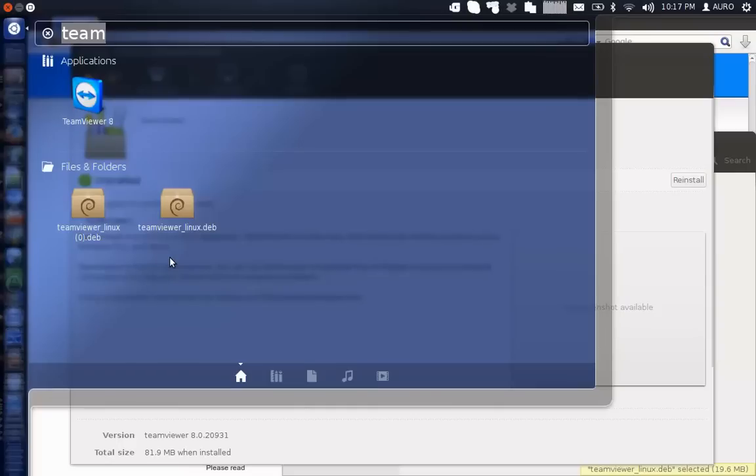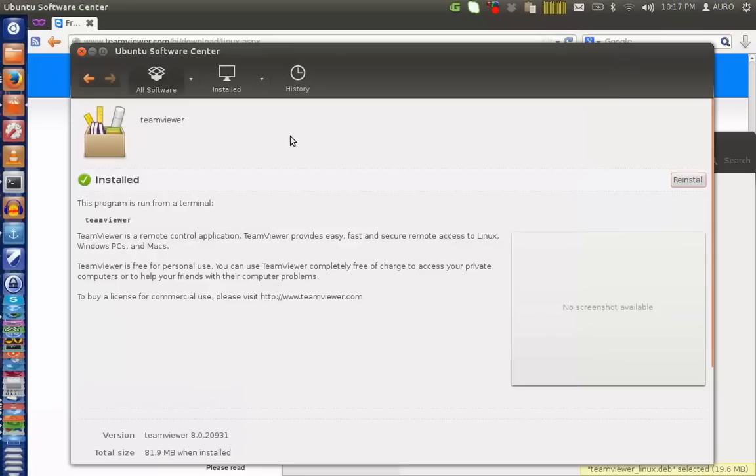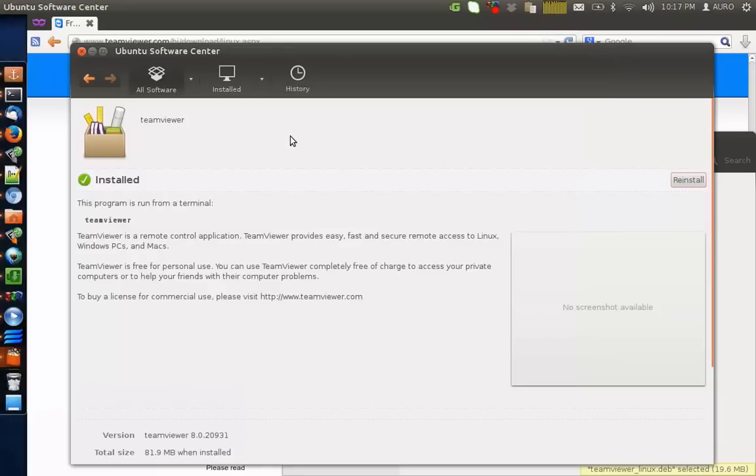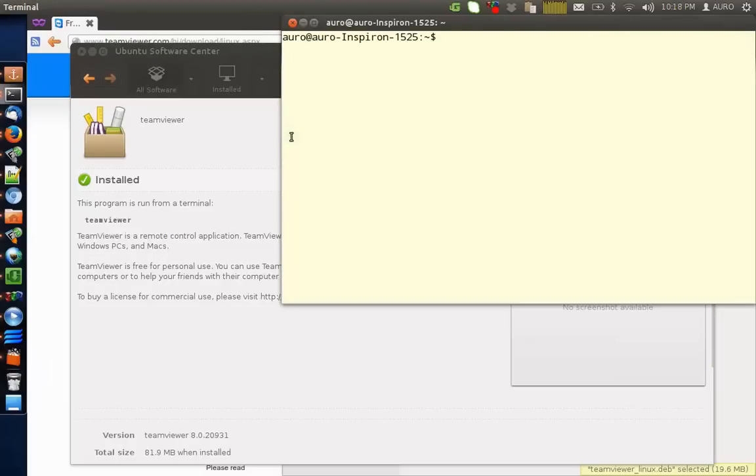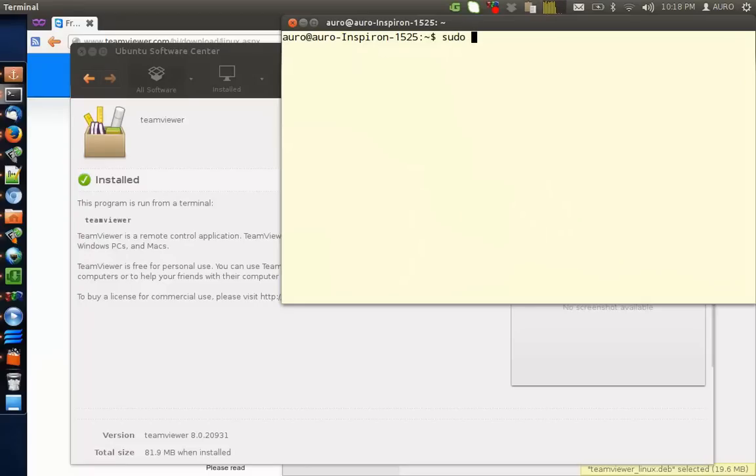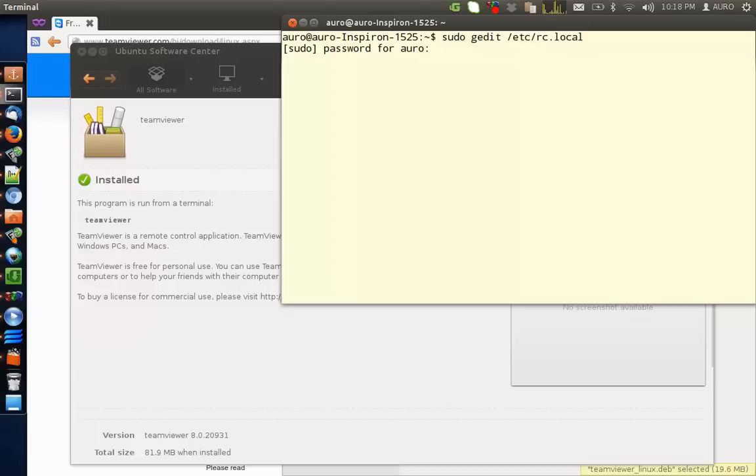Type here Terminal. Go to the Terminal. I am assuming that you are using Unity or Genome System. Just type the command sudo space. You can get the command from the description of the video. gedit space slash etc slash rc dot local. Enter your password. Hit enter.